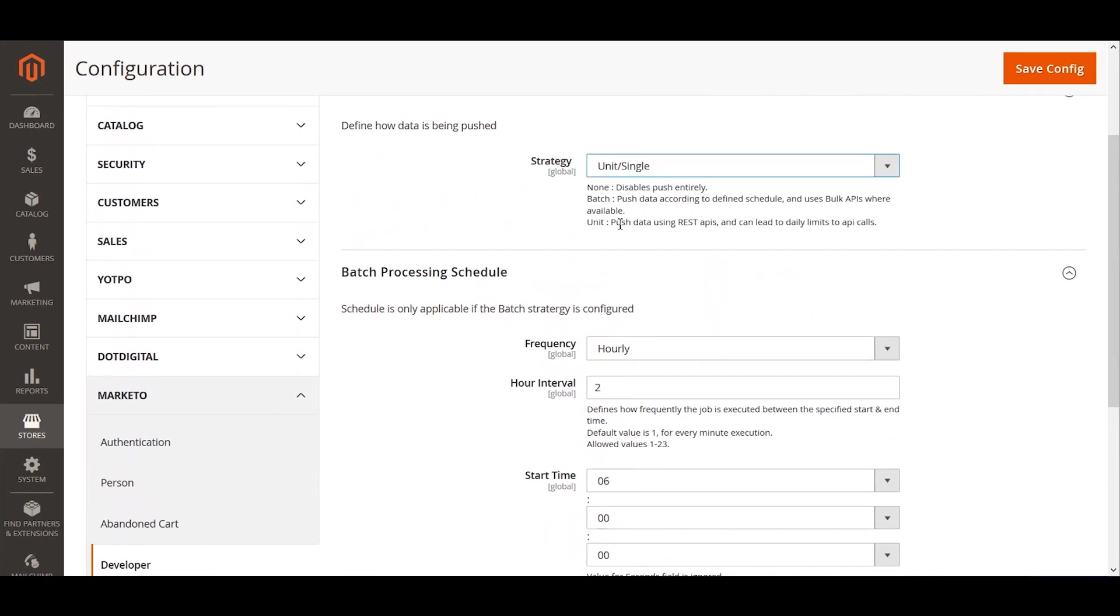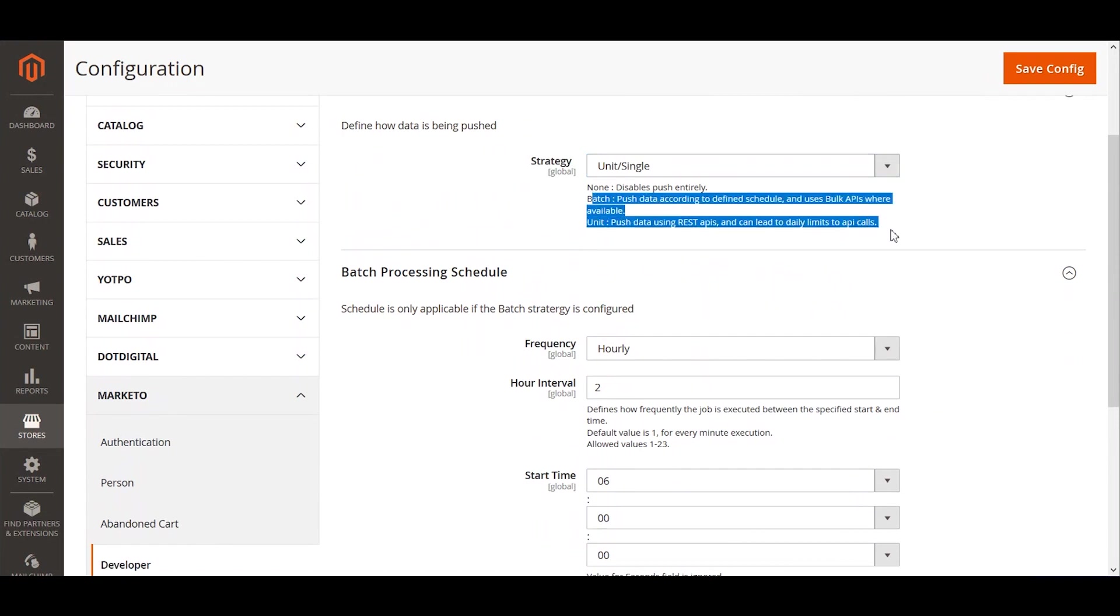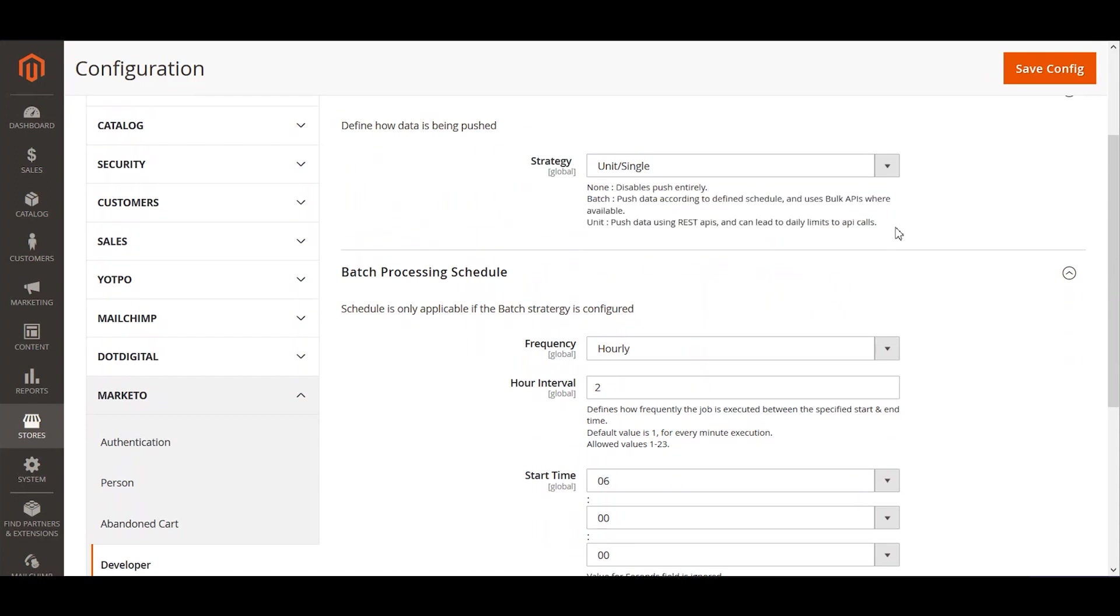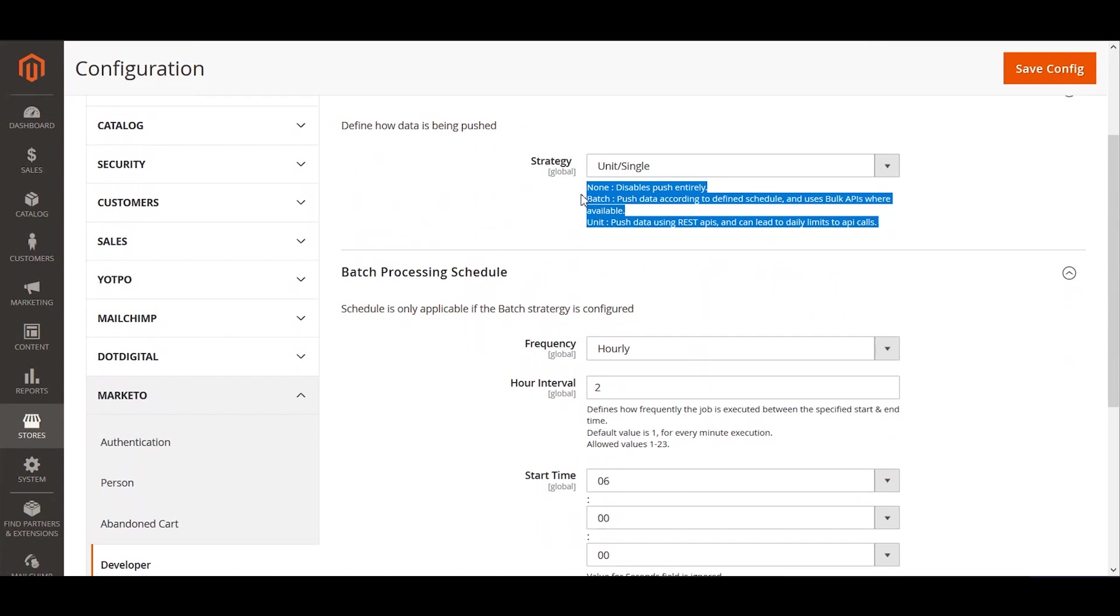I can specify the time and the automated jobs that we have in the backend would work according to the specified time. The last one is single or also we can call it real-time, which will push the data simultaneously as the changes reflect within Magento's database into Marketo. However, a word of caution that this might take a lot of API calls and might reflect on your daily limits.